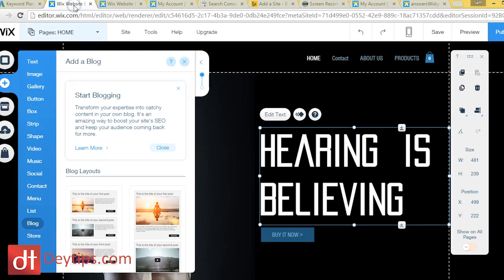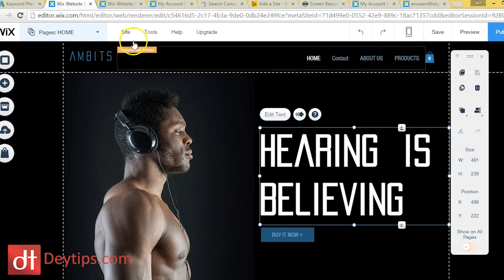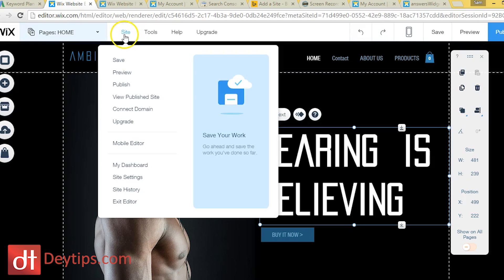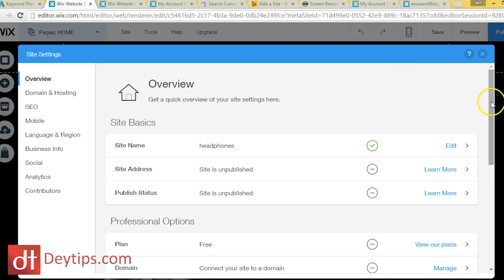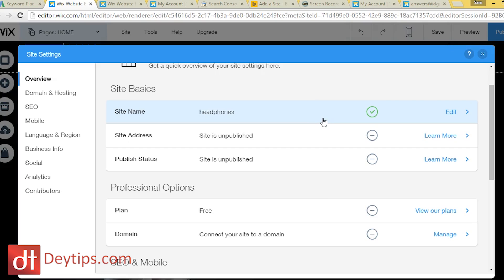The second thing to do is go into your Wix website and edit it. I'm in the editing feature here on Wix — go up to where it says 'Site' and click 'Site Settings.' Under Site Basics, you select your site name. Your site name can be keyword-rich — for example, if you want to rank for 'tennis lessons,' you might make your site name 'tennis lessons' to help it rank better in Google.